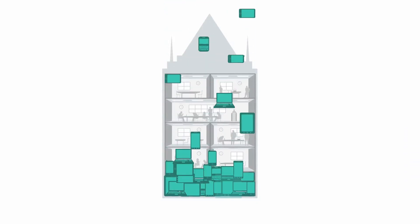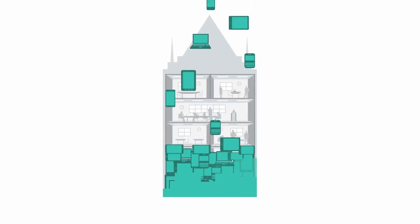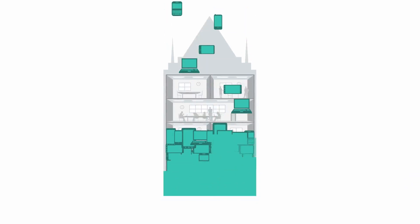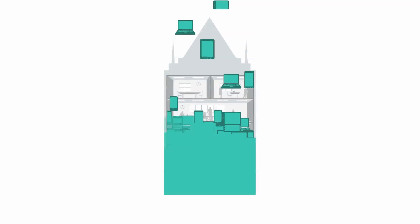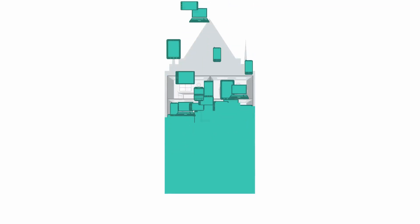With laptops in conference rooms and customer conference calls on the go, the influx of devices burdens network capacity, performance, control, and visibility.